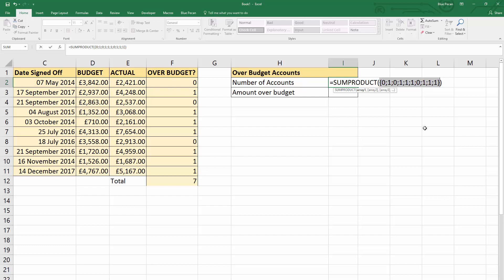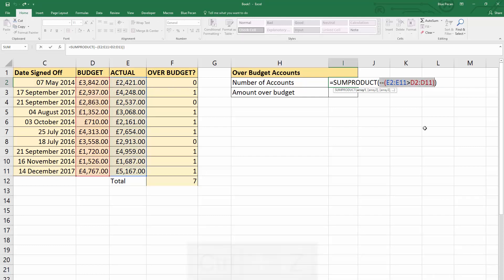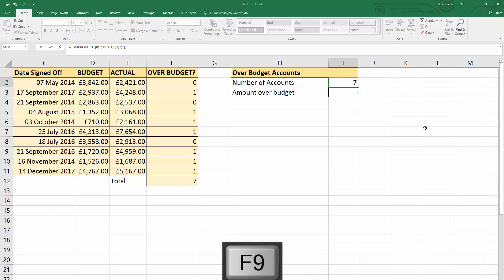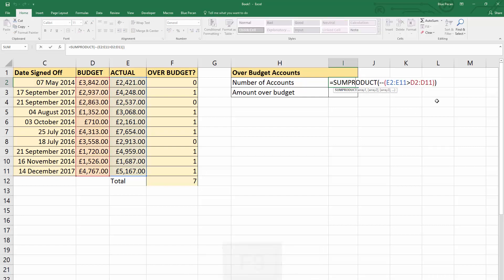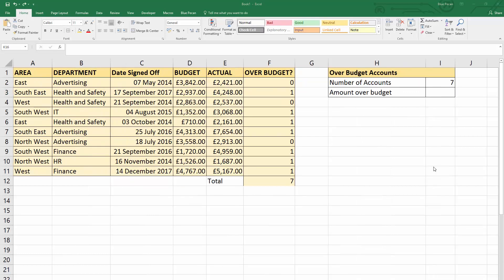You must undo your F9 evaluation, otherwise it will hard-code those zeros and ones into your formula. You can either press Ctrl+Z to get back to your formula, or press Escape — that won't hard-code the results. Otherwise you'll end up with those hard-coded zeros and ones, which wouldn't be ideal.